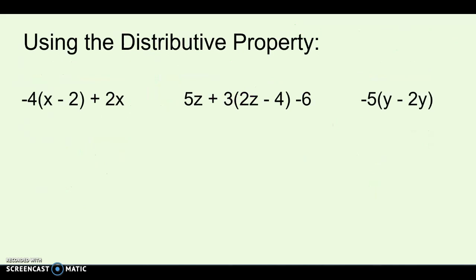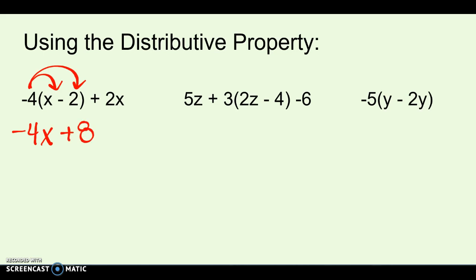Next, let's review how to use the distributive property. We looked at it a lot in the first unit, but it comes up in this chapter a lot. The distributive property is when you have a number outside of parentheses and it gets multiplied by everything inside. So for the first example, I'd do negative 4 times x, which gives me negative 4x, and negative 4 times negative 2, which gives me positive 8. Then I bring everything else down.